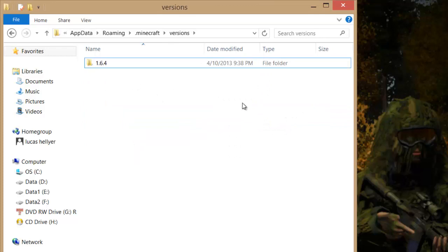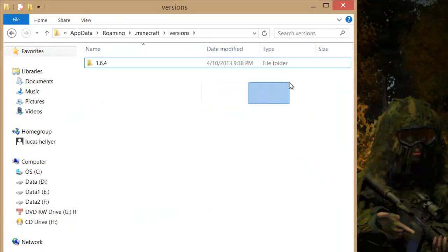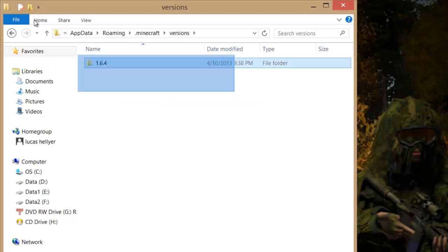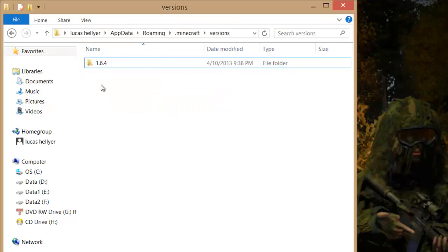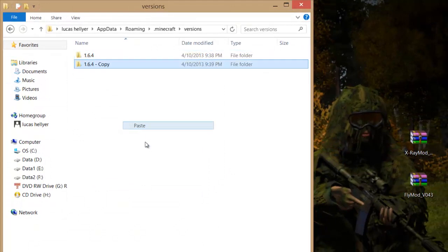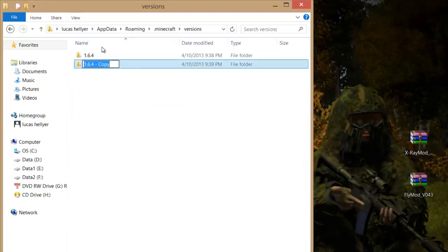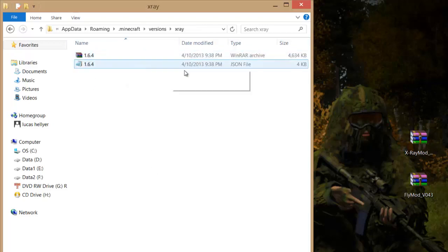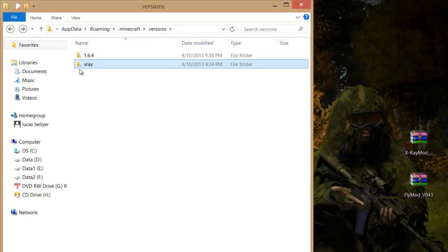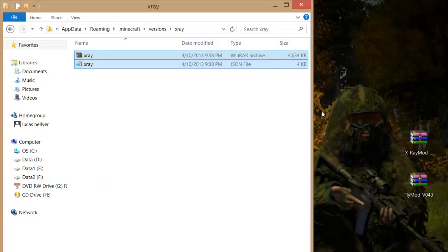Go into your Versions folder. This should show your current update — if it's not there, you probably haven't run that version yet. If you don't have any folders here, that means you haven't run Minecraft before. Right-click on the 1.6.4 folder, copy, then right-click and paste to make a copy. Rename this copy to something like 'mods' or 'x-ray' and press enter. Go into that folder — you should have two files called 1.6.4. Highlight both, right-click, rename, and rename them both to x-ray. Make sure the name is exactly the same as the folder name.